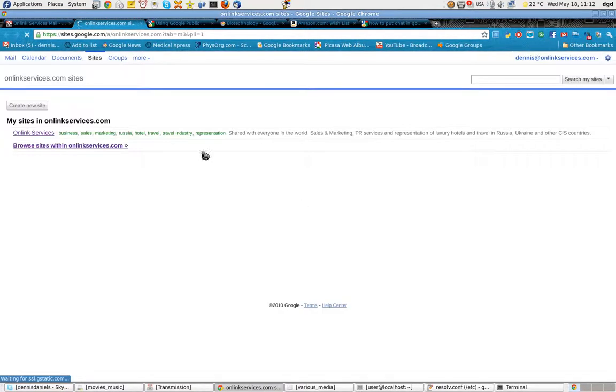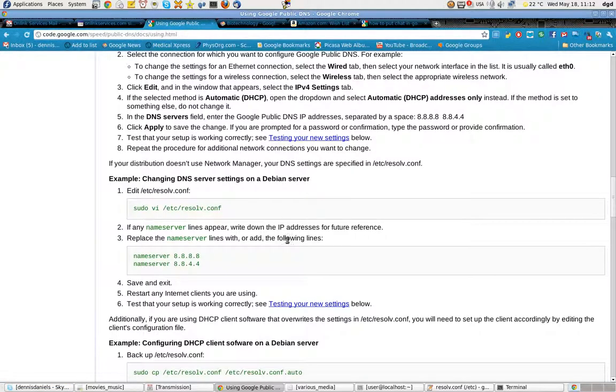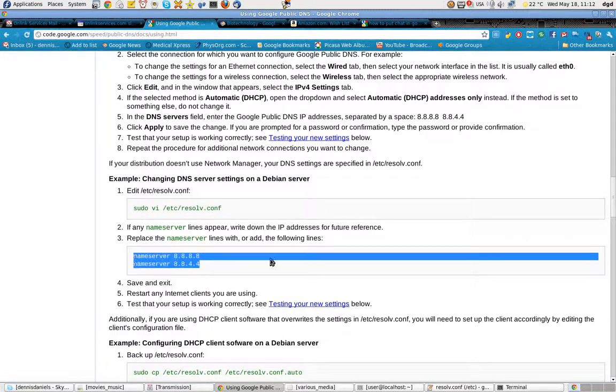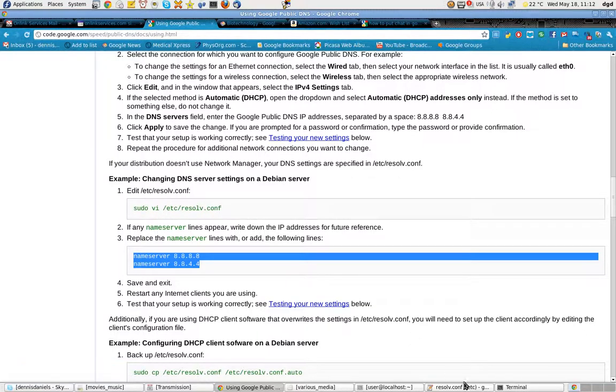Bingo, it works. So that's when your ISP goes to sleep, this is a quick way to fix it. And actually, I used pseudo-gedit /etc/Resolve.conf.